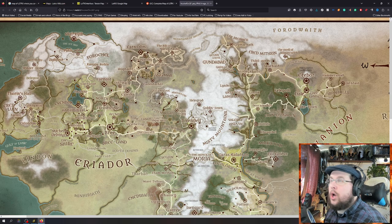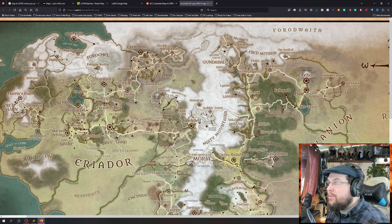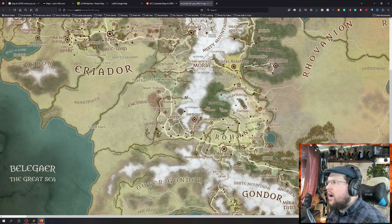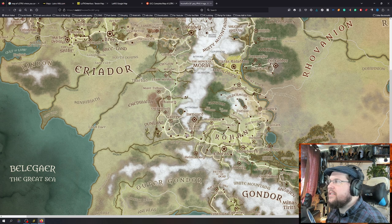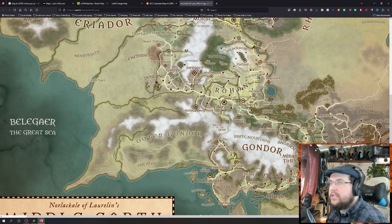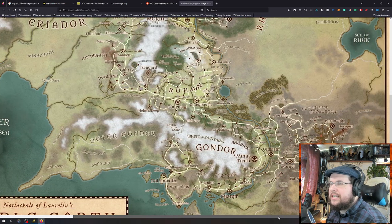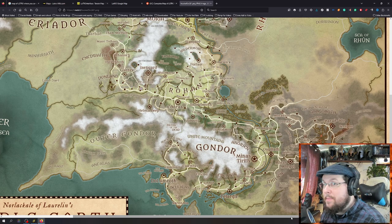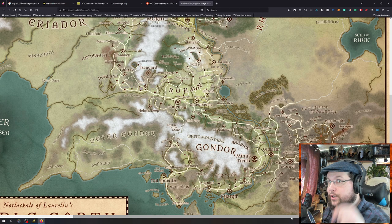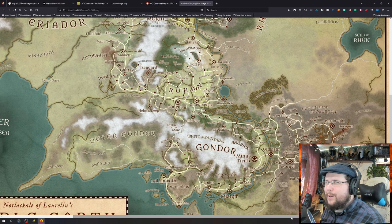It is a more recent map someone made because Gundabad is in it. And Tharbad's in it too, so this is a very recent map — the most recent expansion at the time I've been making this video, mind you. So keep an eye on that.